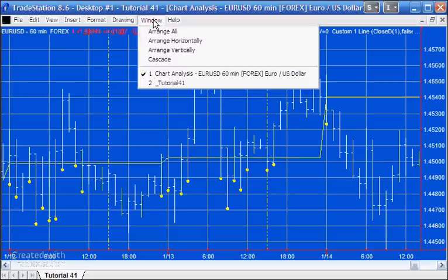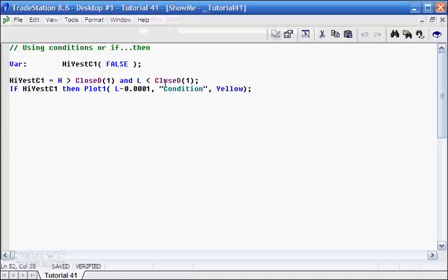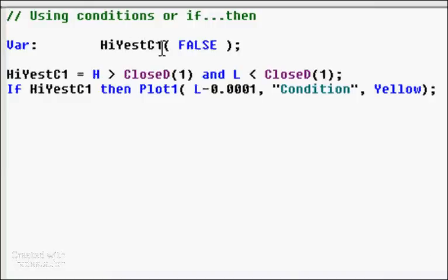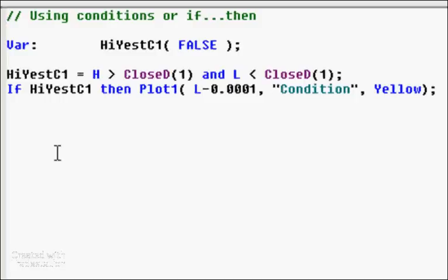Let's look at a very simple program I've created. What this program does is create a variable called high_yes_c1, which is a true-false variable. We say that this variable is true if the high is greater than the close of yesterday and the low is less than the close of yesterday — in other words, if the bar straddles the close of yesterday. If that is the case, then we draw a show-me dot.